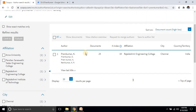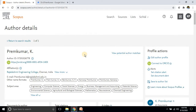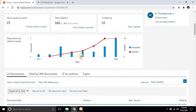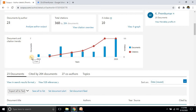You can see this is my profile on the Scopus website. I am going to click my name and it will navigate to another page showing my publication details and citation report. Till now I have published 223 papers, cited 368 times across 204 documents, and my h-index is 10, meaning 10 papers have been cited at least 10 times each.